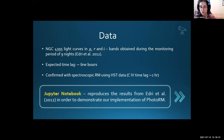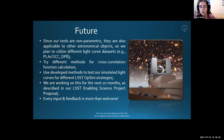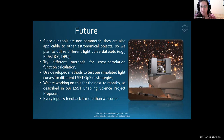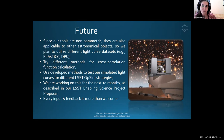To conclude, for the future we plan to extend our work. Since our tools are non-parametric, they are also applicable to other astronomical objects, so we plan to utilize different light curve data sets — for example, light curves from the PLASTICC data challenge and from the data preview. We also plan to test other CCF calculation methods and to use these developed methods to test our previously simulated light curves, as described by Angelka Kovacevic, for different LSST observing strategies. We will work on these tasks for the next 10 months, as described in our LSST enabling science proposal.